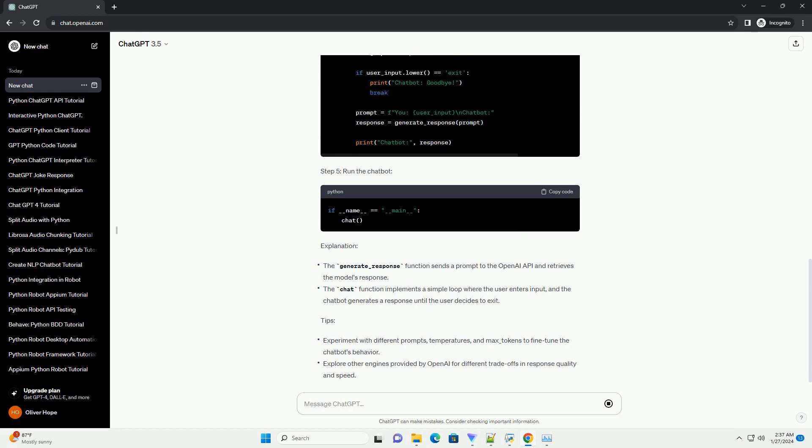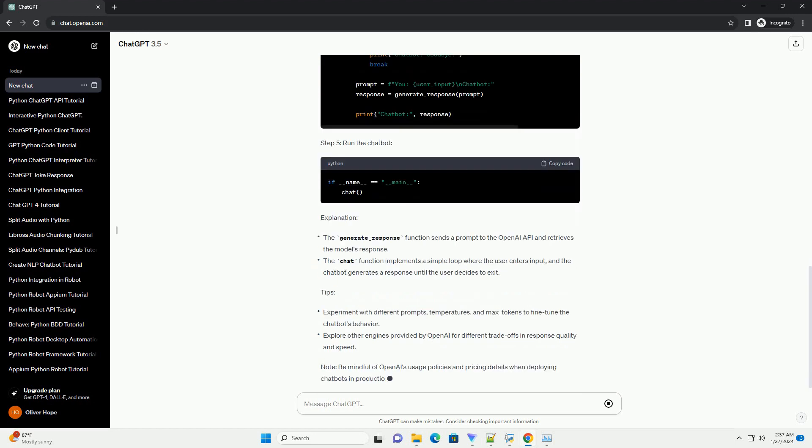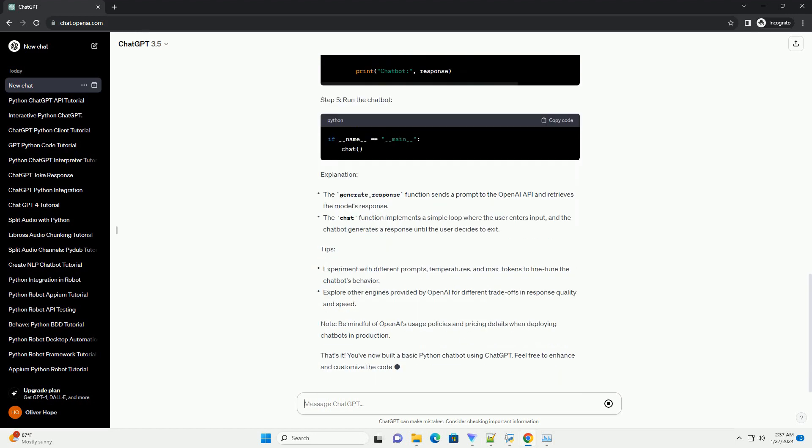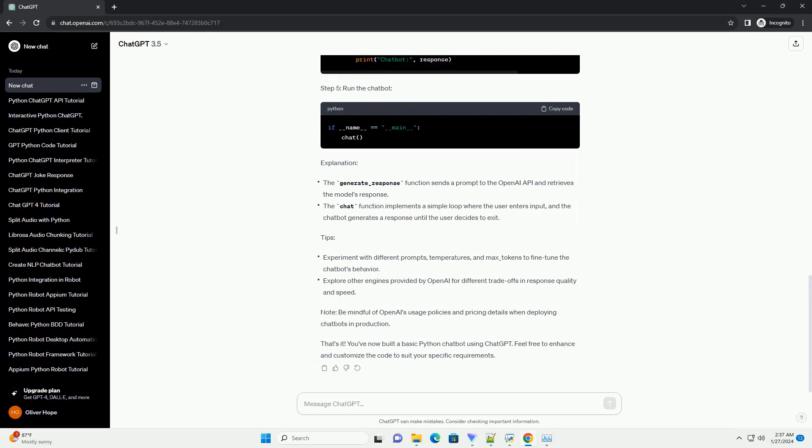OpenAI Python Library: Install the OpenAI Python library by running the following command in your terminal or command prompt. OpenAI API Key: Obtain your API key from OpenAI by signing up on their website.